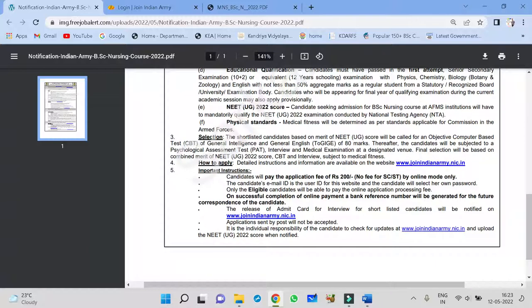There is one more condition that is NEET UG 2022 score. The candidate should write NEET UG 2022. Candidate seeking admission for BSc nursing course of AFMS Institute will have to mandatory qualify NEET UG 2022. For GM to qualify NEET UG, you should get more than 50%. Means if it is 720 marks, you have to get 360 marks, more than 360. This is how you qualify NEET UG. Exams conducted by national testing agency. You have to appear NEET UG and you have to qualify NEET UG.